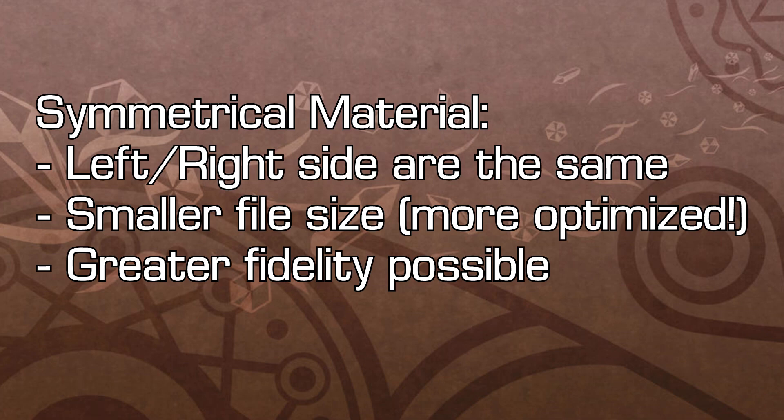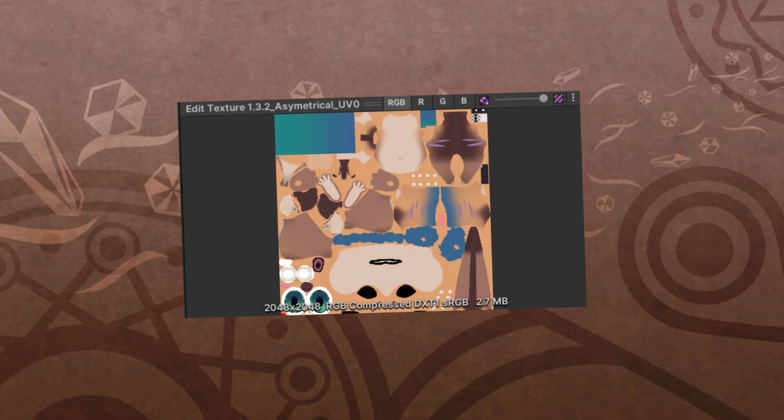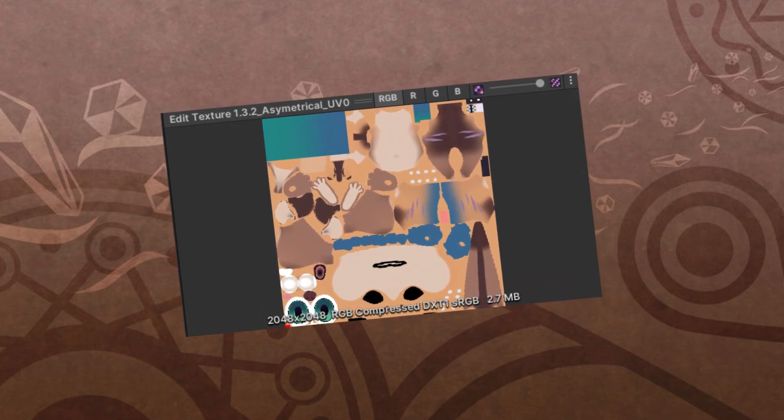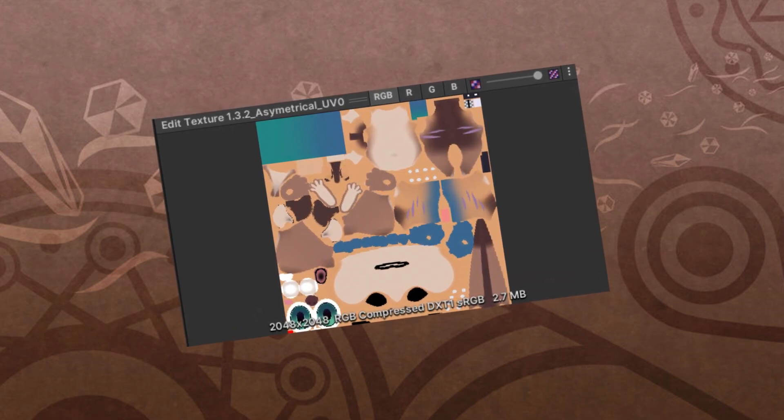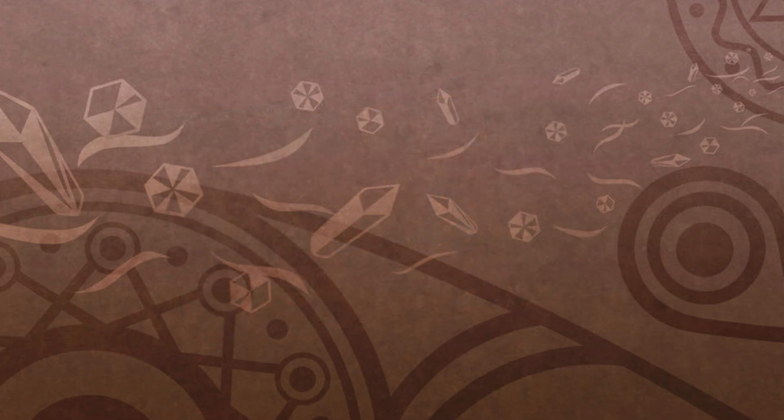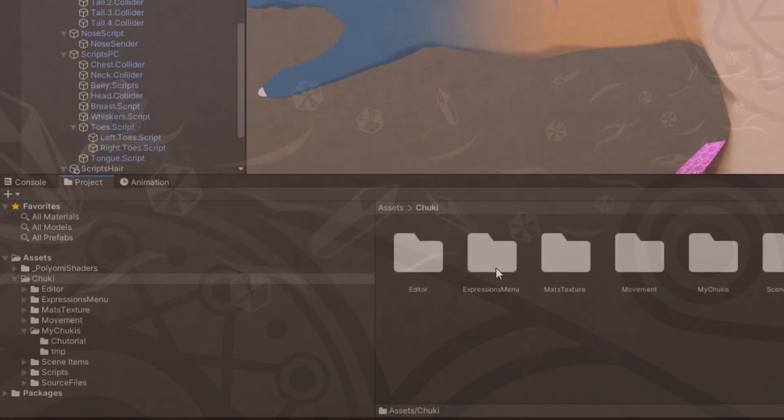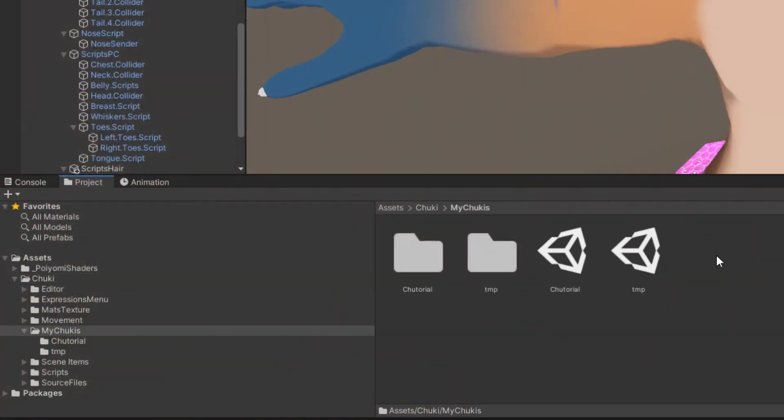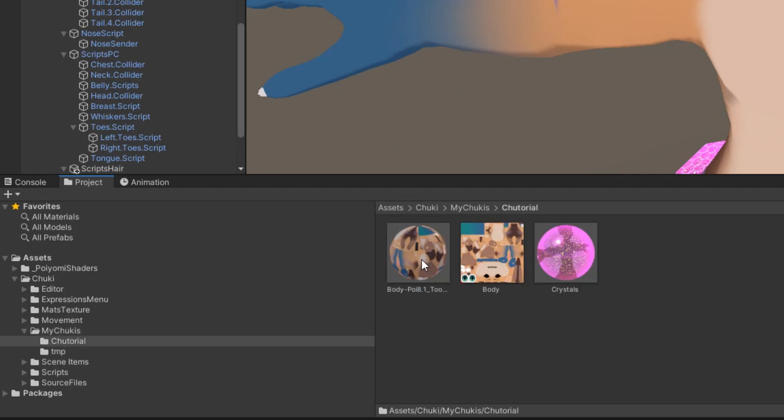In this video, I'll be using the Asymmetrical material file as an example, but feel free to use either. Start by locating your Chuki's material file. In the Assets folder, go to Chuki, My Chukis, and then the folder named after your Chuki. You should see the material right there.